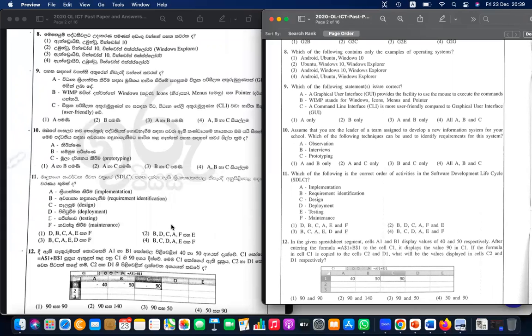Question eleven: which of the following is the correct order of activities in a Software Development Life Cycle, SDLC?